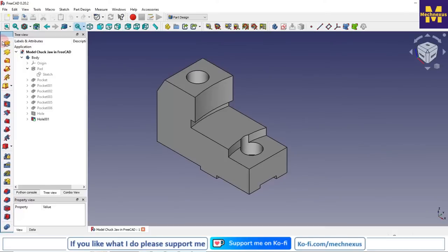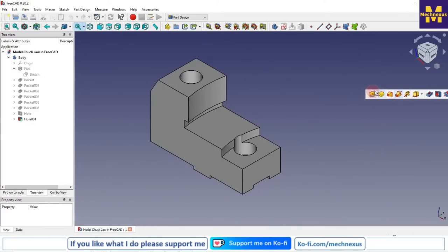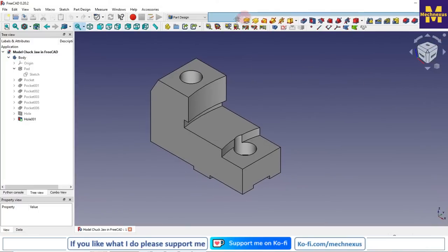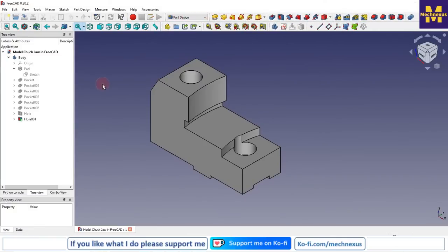I can simply change the position of my tools. If I want them on the left-hand side I can place them there, or on the right-hand side. I can move them to any position as per my requirement. Now we will look at the tree views, combo views, and properties views.